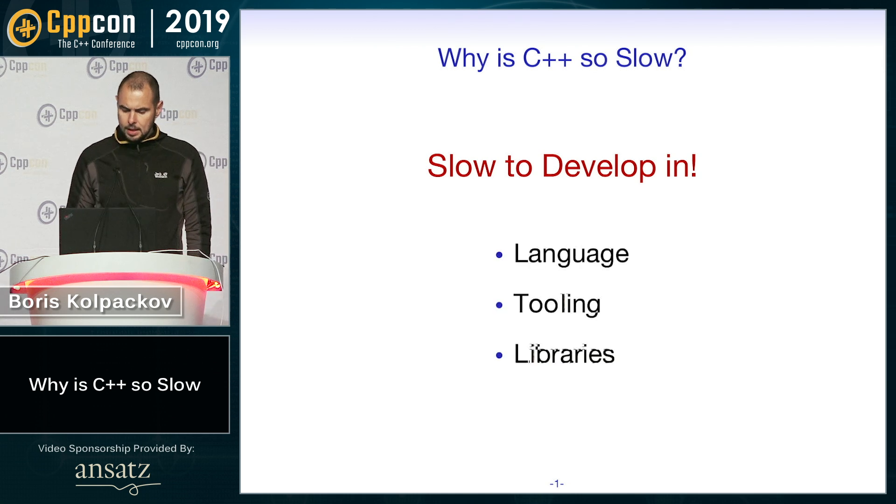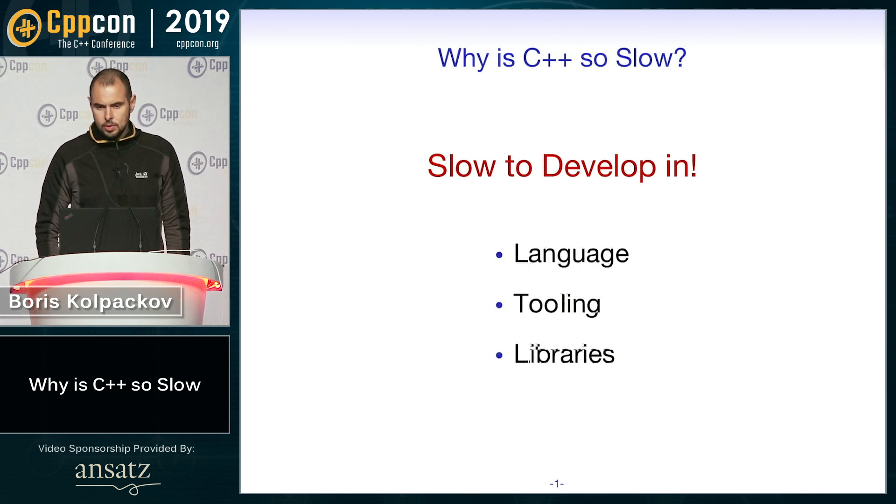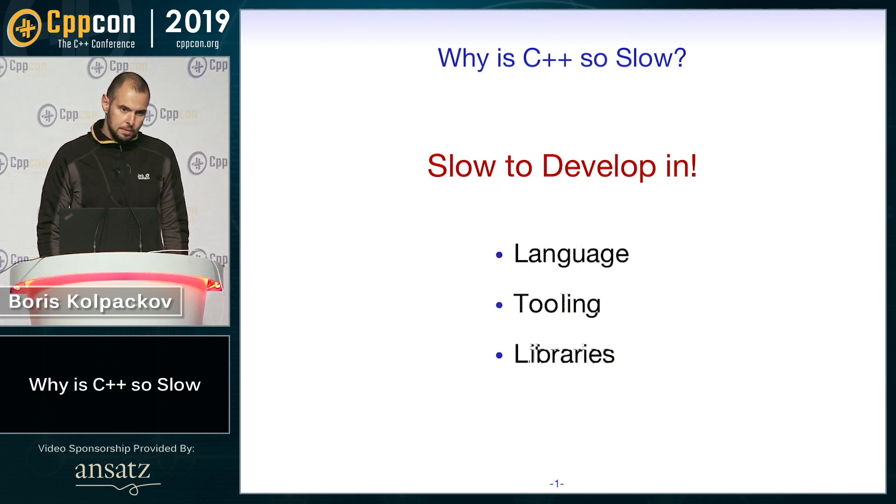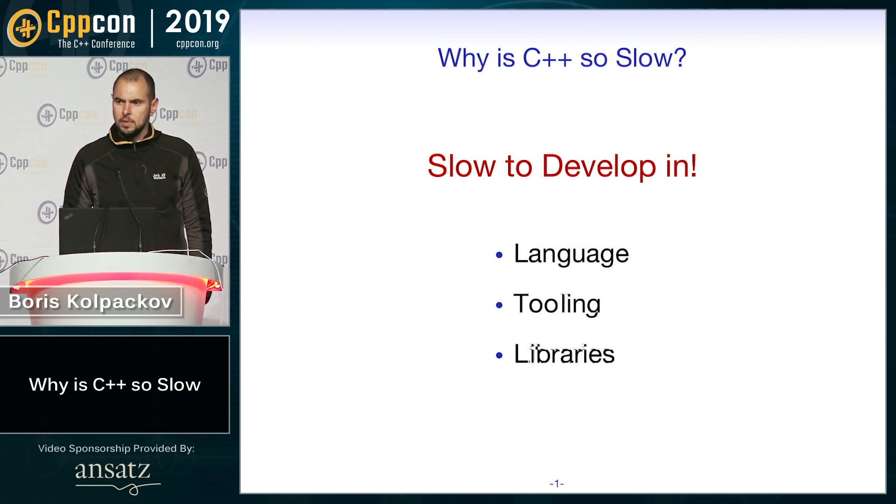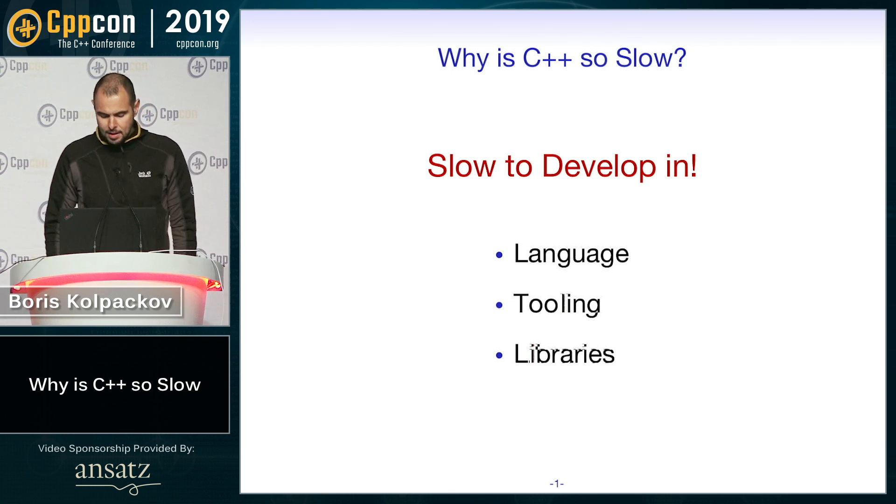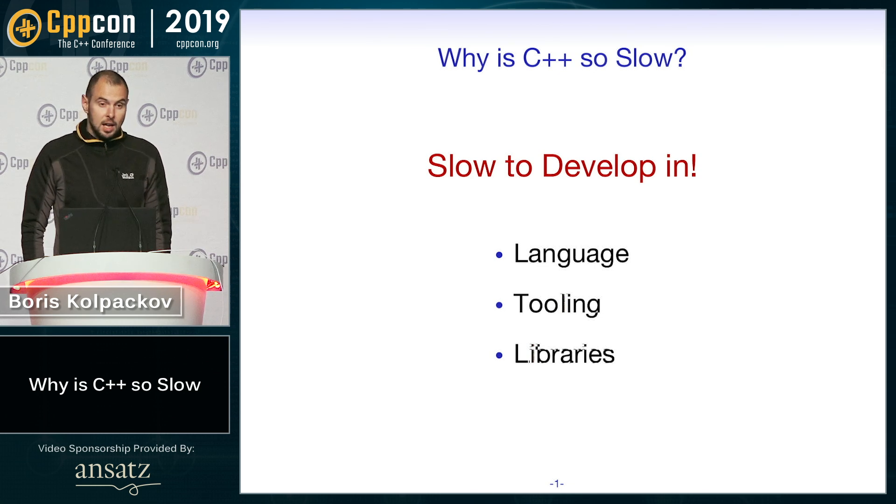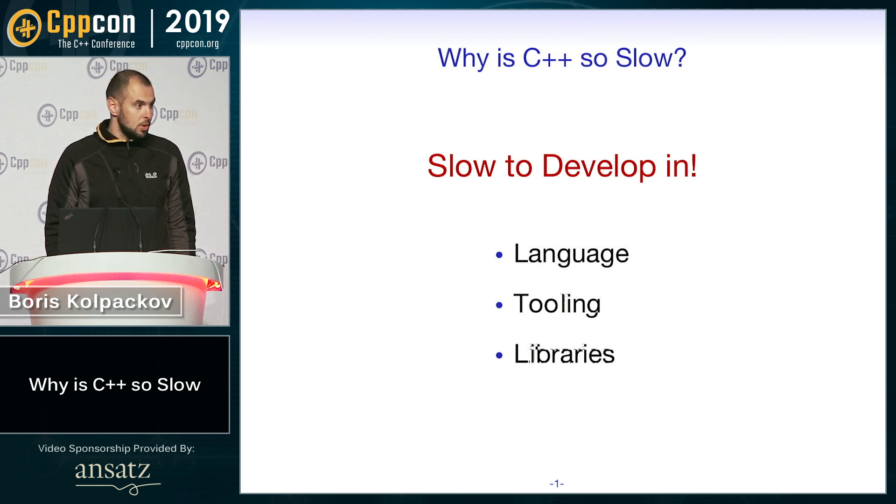And I think the three main contributing factors to that are the language itself, our tooling, build systems, package managers, build files, and libraries or lack thereof.